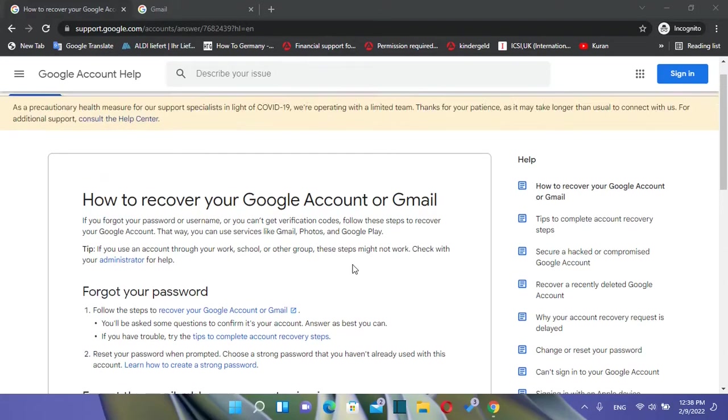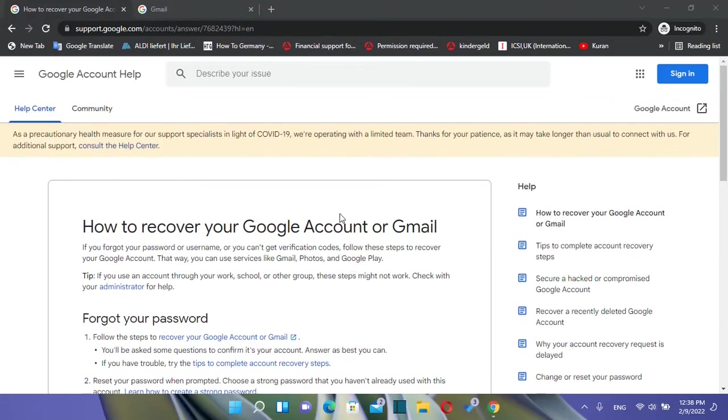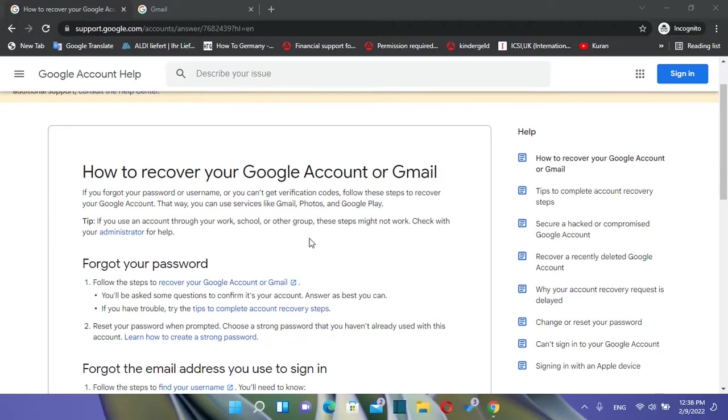Hello everyone and welcome to LearnTech. In this video I'll show you guys how you can recover your Google account or Gmail.